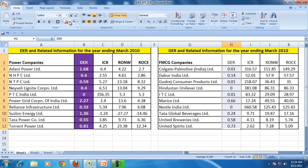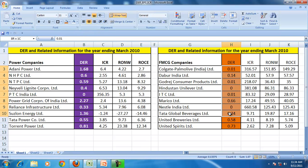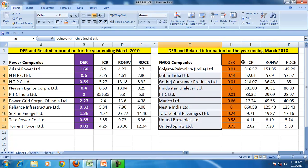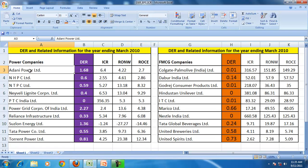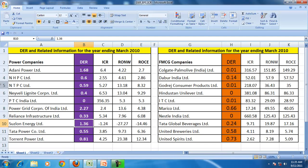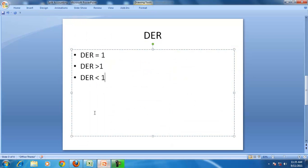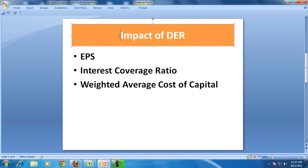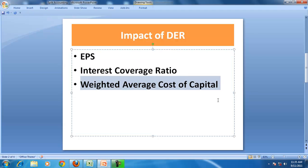If you see the debt equity ratio of FMCG companies, in all the companies the debt equity is less than 1. That means all these companies are financing their business more with equity and the dependence on debt is low. In Adani Power, Power Grid and Suzlon, the debt equity ratio is greater than 1, meaning they are using more debt in comparison to equity. The debt equity ratio affects earning per share, the interest coverage ratio, and the weighted average cost of capital.